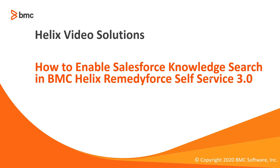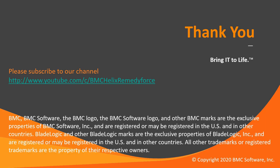This concludes how to enable Salesforce knowledge search in self-service 3.0. Thank you for watching this video.